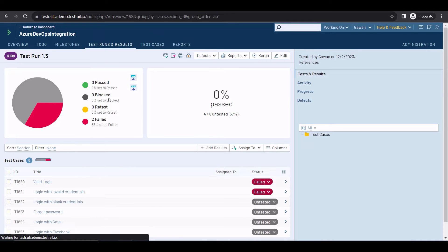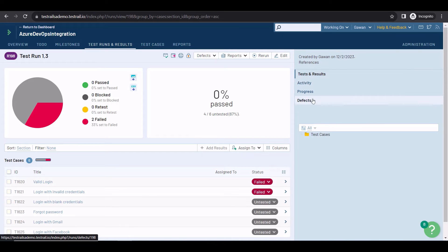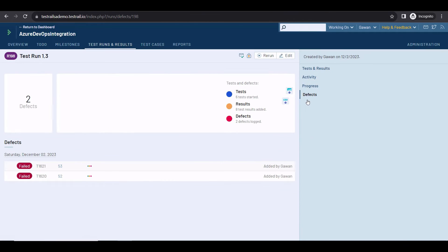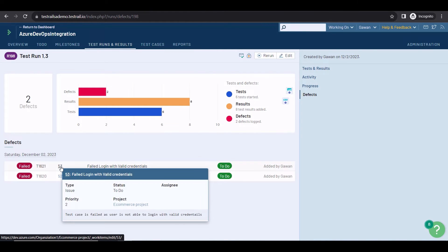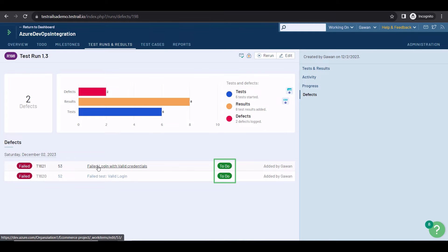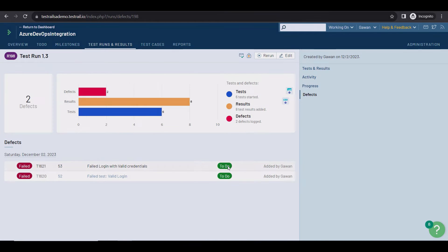Another interesting feature you get with the integration is that you can see real-time information about the bugs in TestRail. Just click on defects in a particular test run, and you will get a summary of all the bugs generated during execution. You can hover over it to check the details, and here you can see the status of the bug in Azure DevOps.